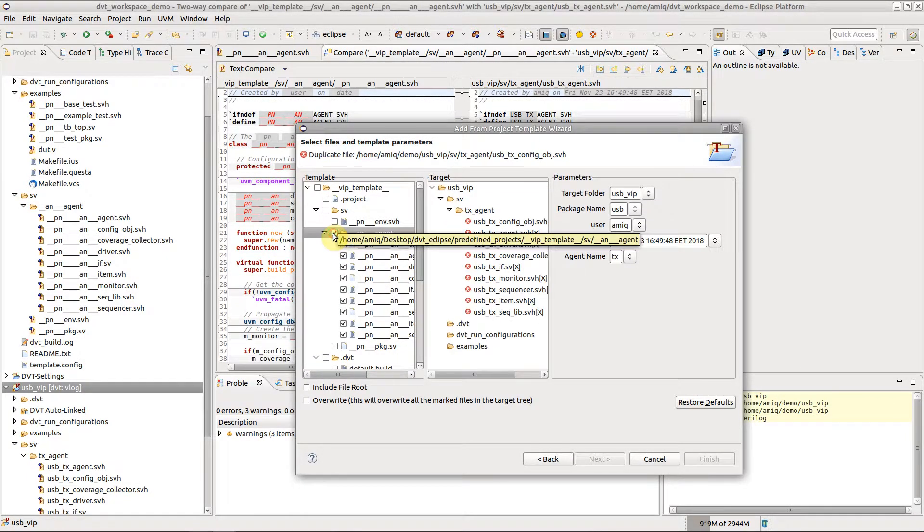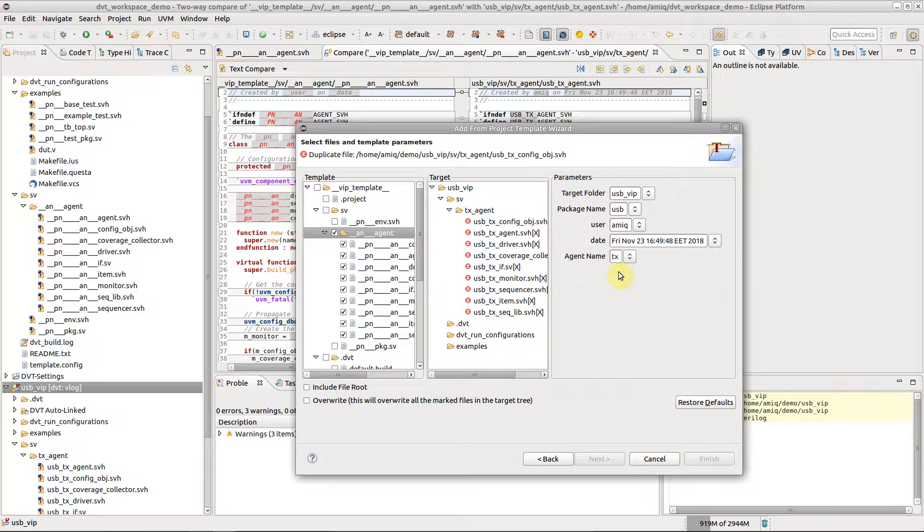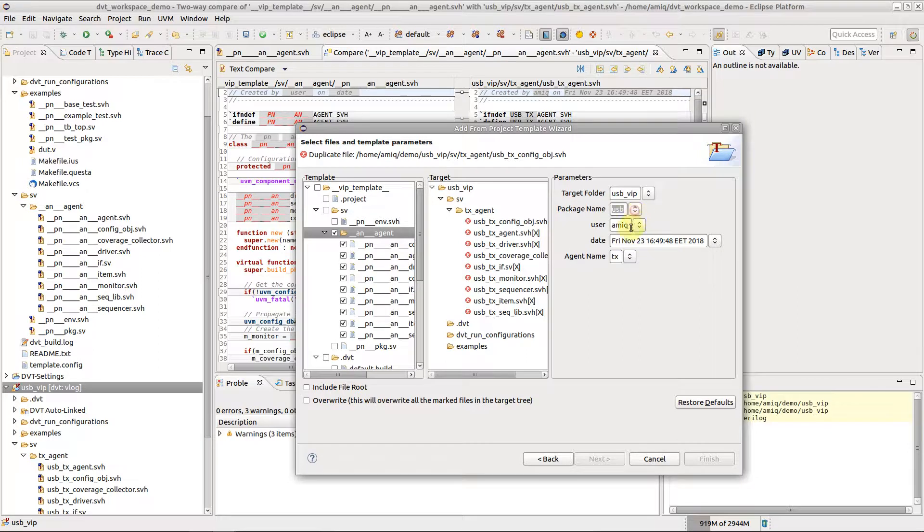Select the files and directories you wish to generate and fill in the template parameters. You may also choose from previously entered values.